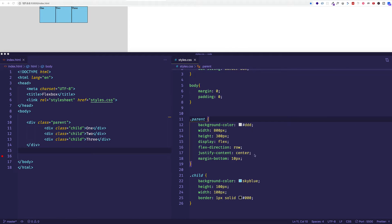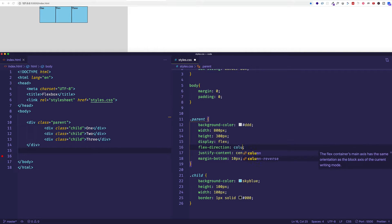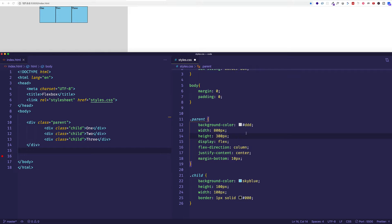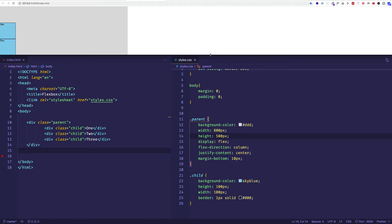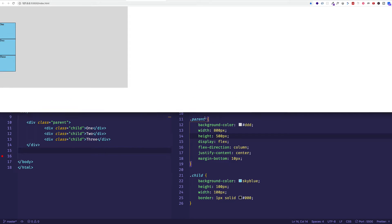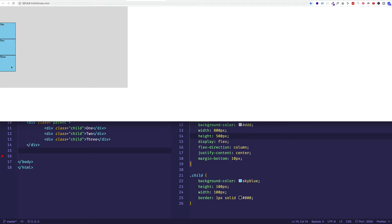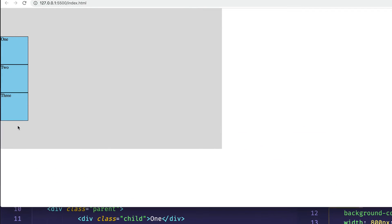Let's say we kept justify-content as center but wanted to change the flex-direction to column. So instead of row, let's say column. In order to see these justified to the center in the column direction, we'll have to increase our height — let's say 500 pixels. Now you can see we've set our flex-direction to column, which is now the main axis. Since we've justified content to the center, those child item boxes are now packed flush together, centered in this main axis, which is the column.